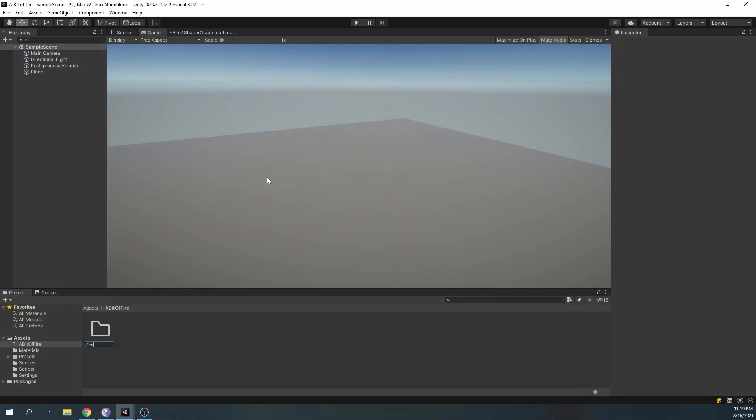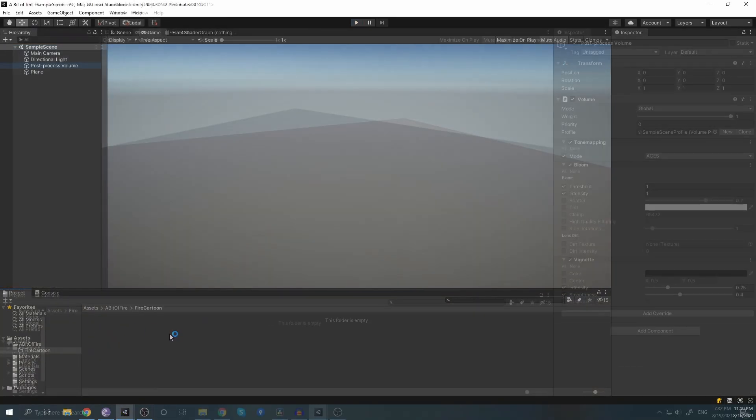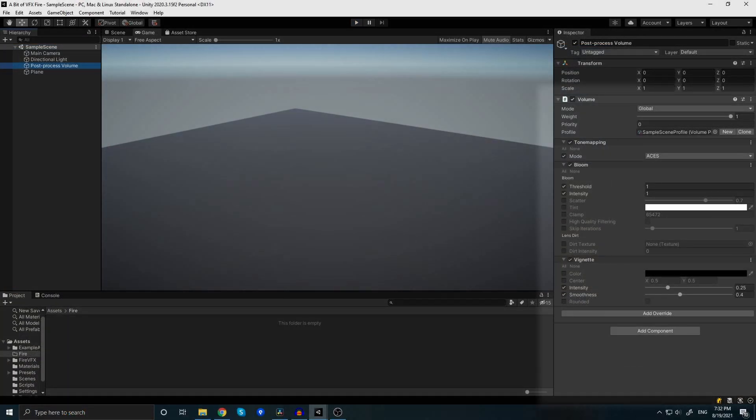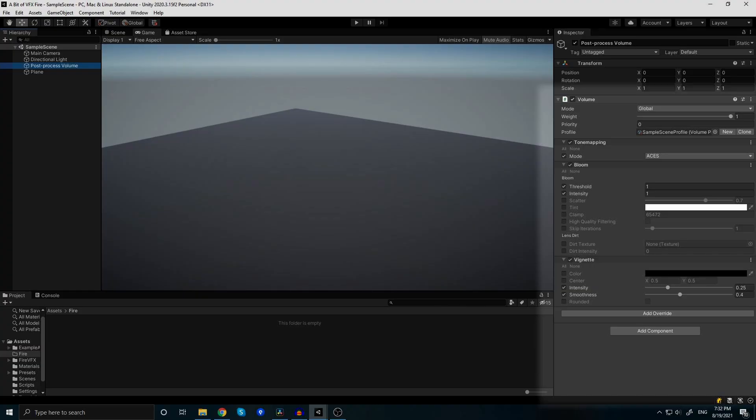For start, open up a new scene and if you wish you can set up a post-processing volume with the values you see on screen.